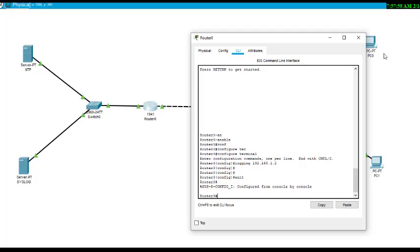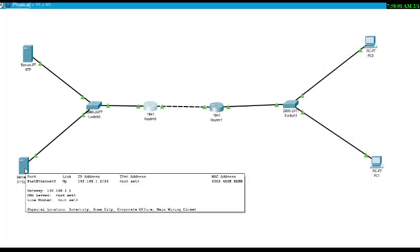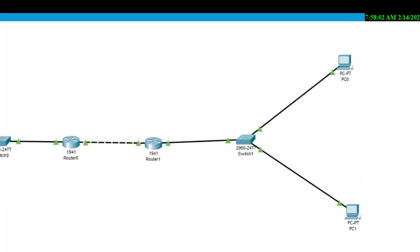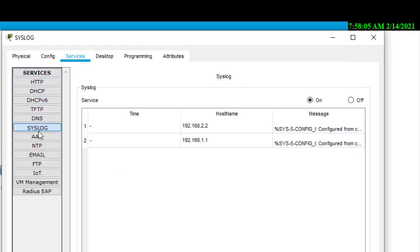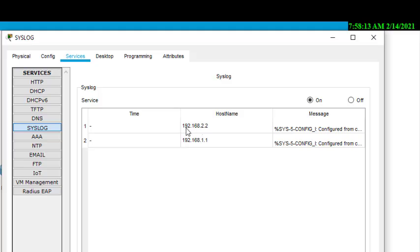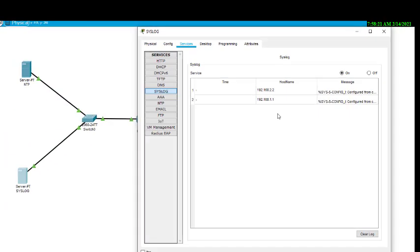Now we will check the logging information in this syslog server. So this is syslog, so we can see the logging information. This is the logging information, it was not there previously. So it shows that 192.168.2.2 had logged in and this 1.1 is logged in. So this is how we do the syslog.